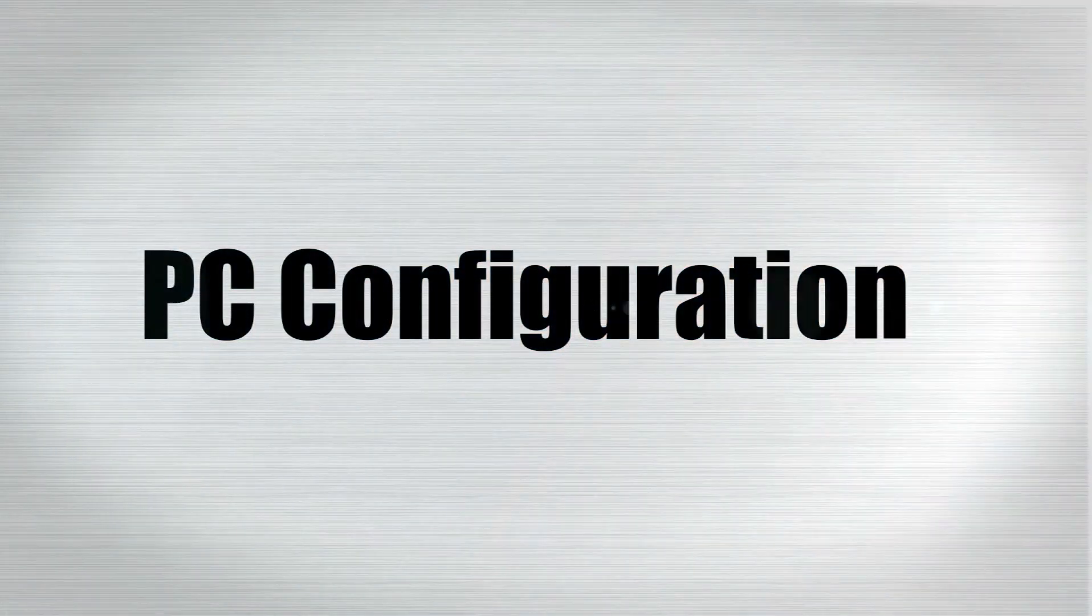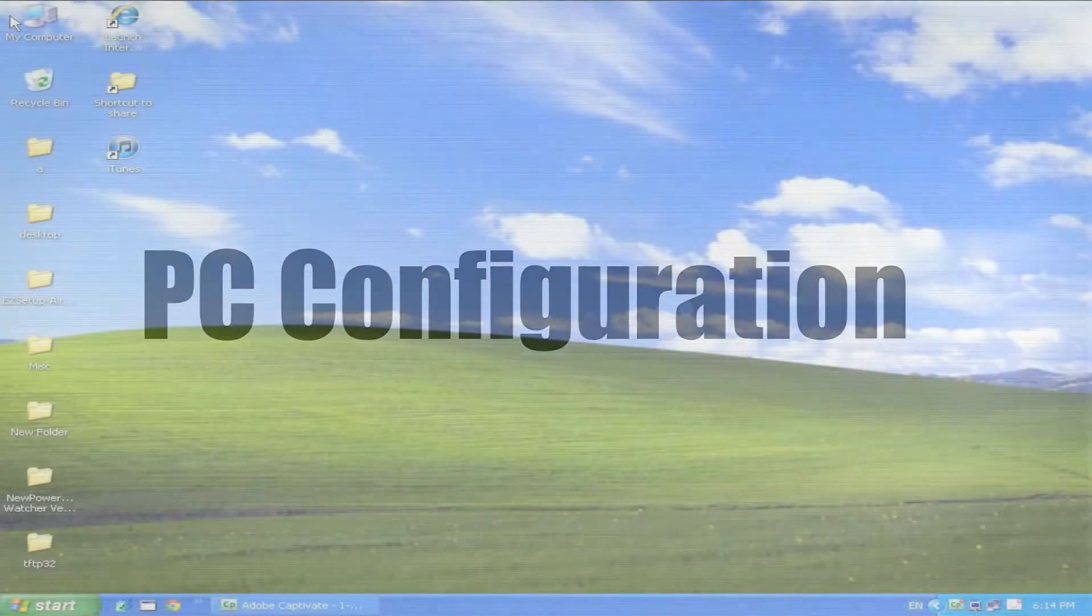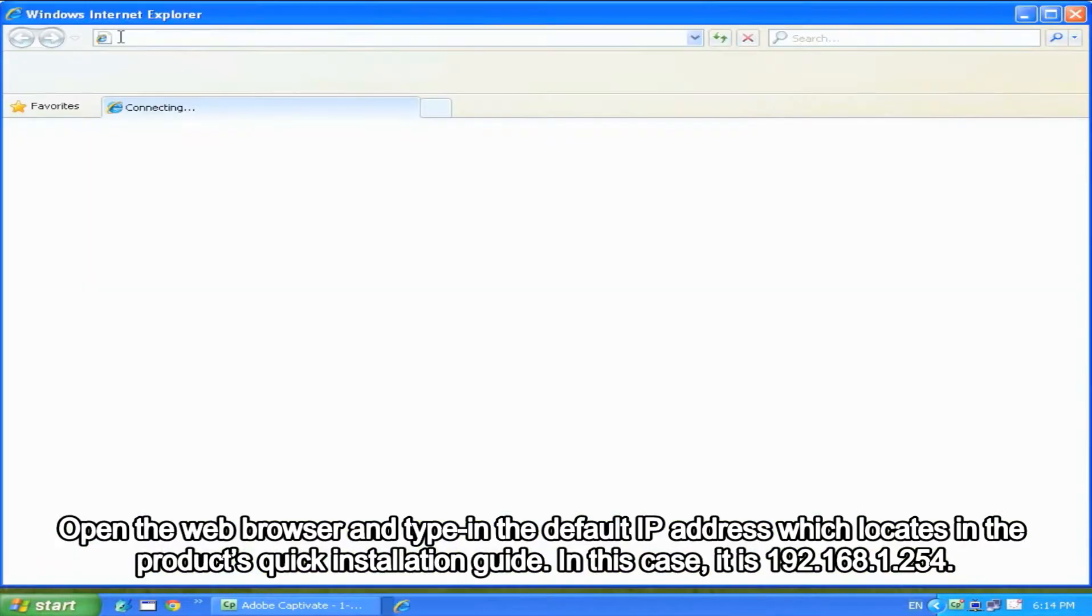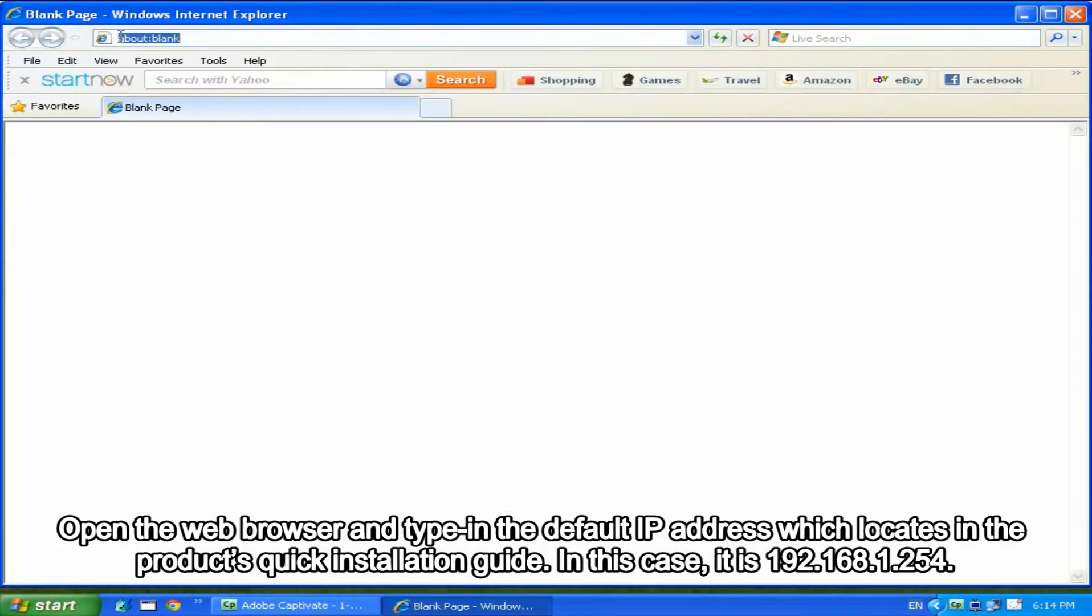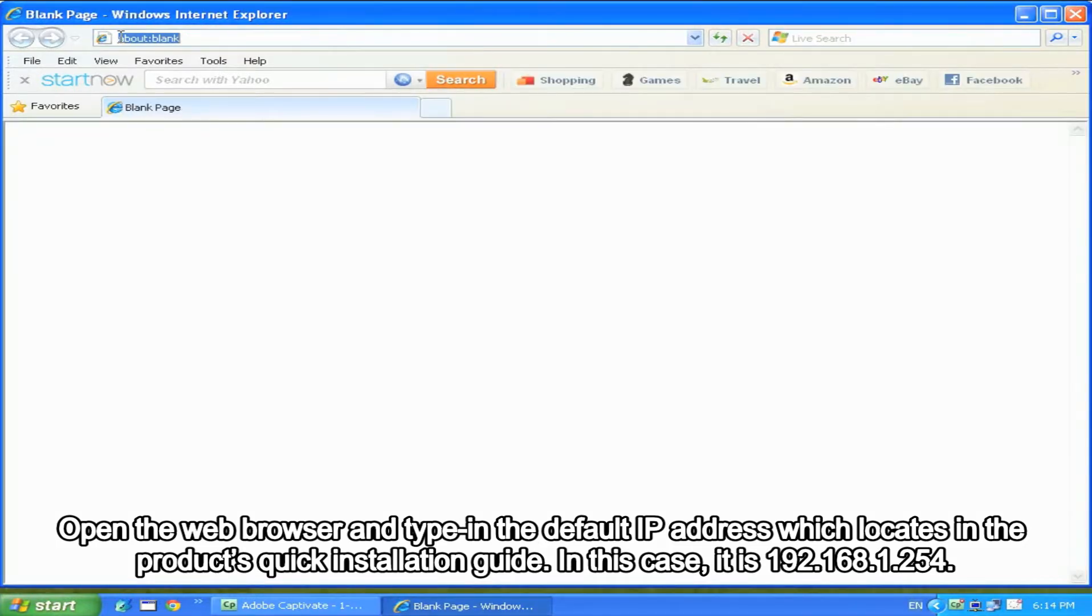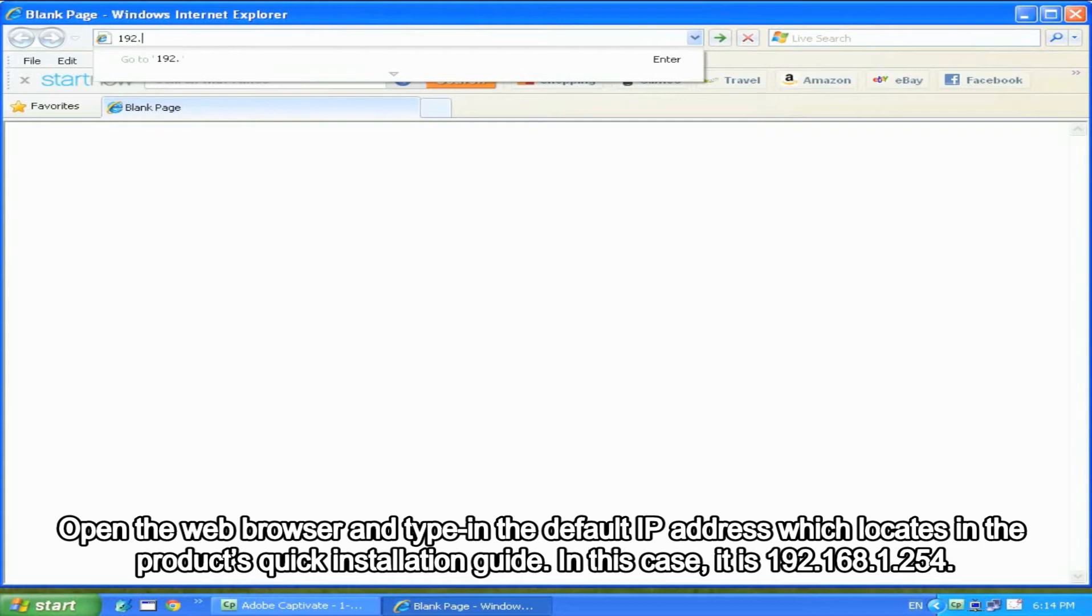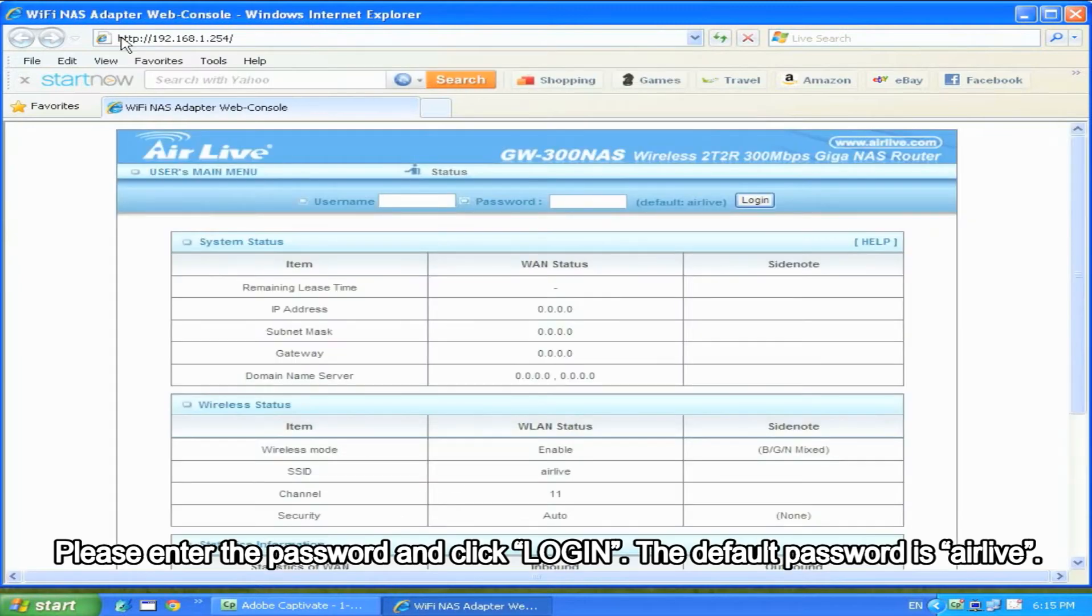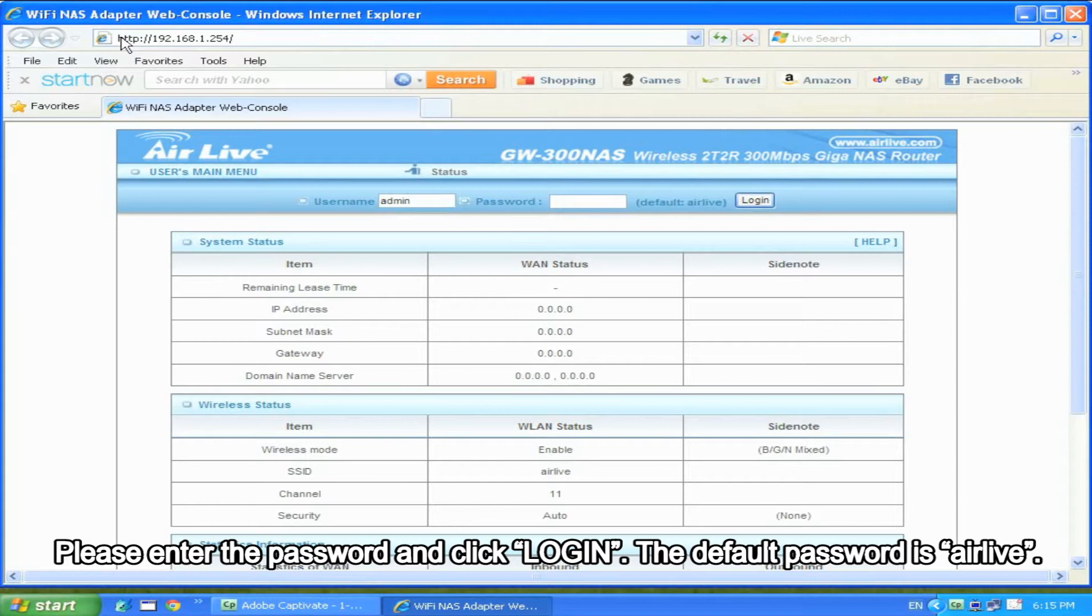PC configuration: Open the web browser and type in the default IP address, which locates in the product's quick installation guide. In this case, it's 192.168.1.254. Please enter the password and click login. The default password is AirLive.